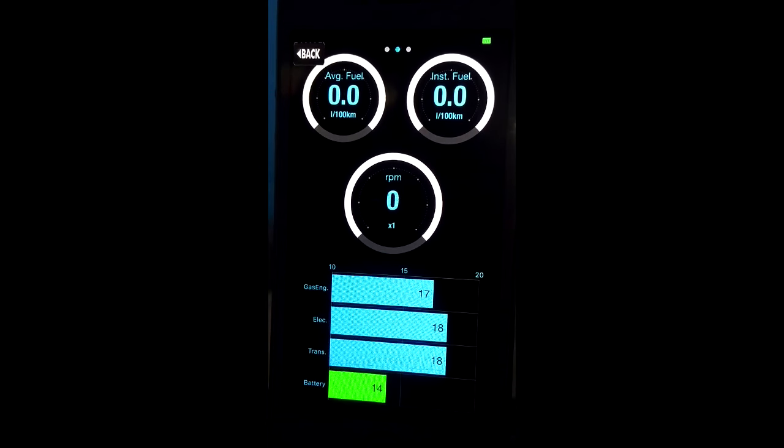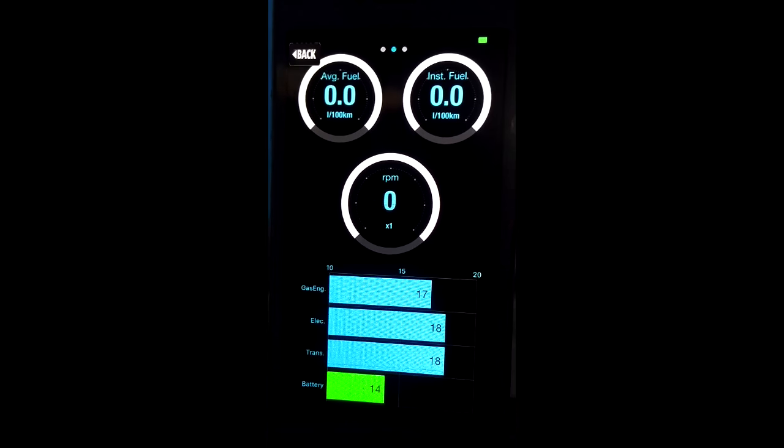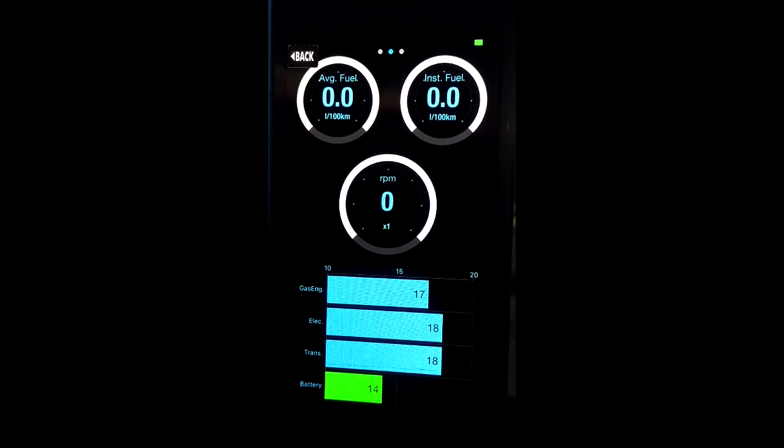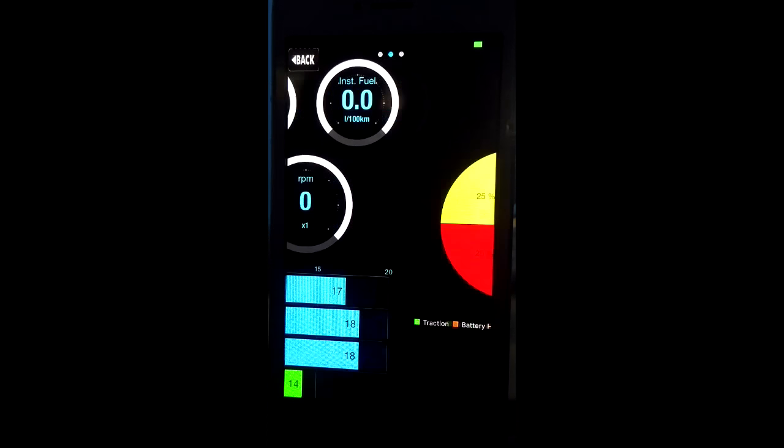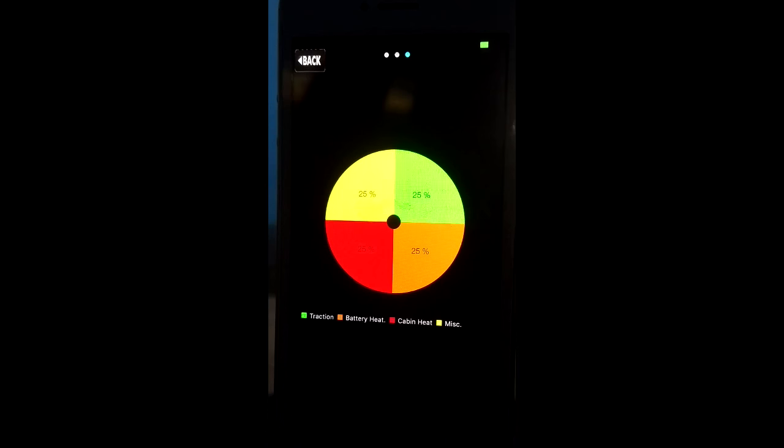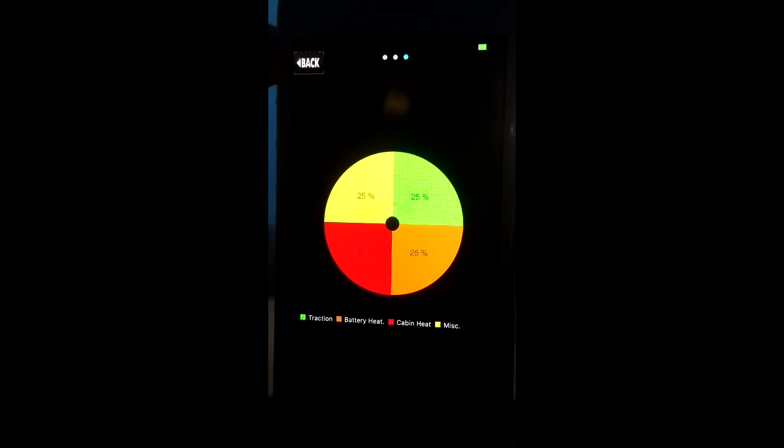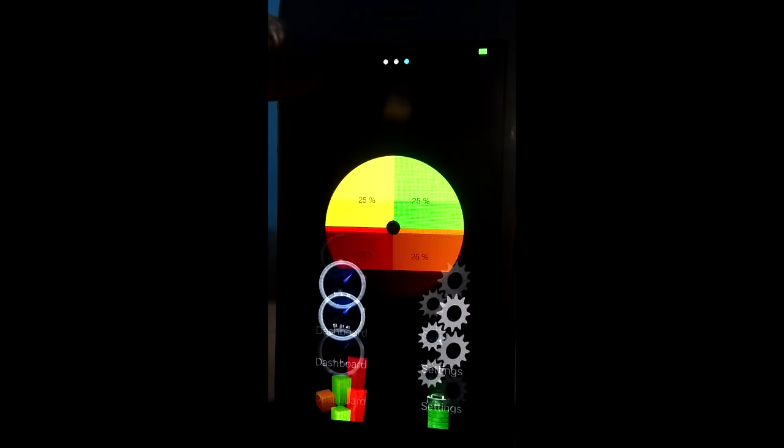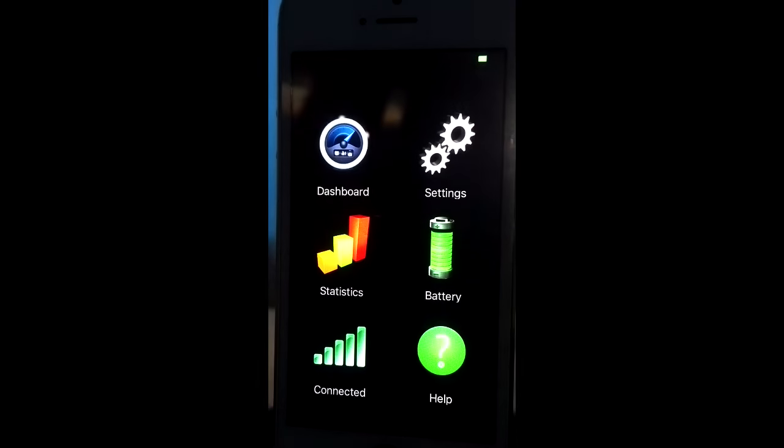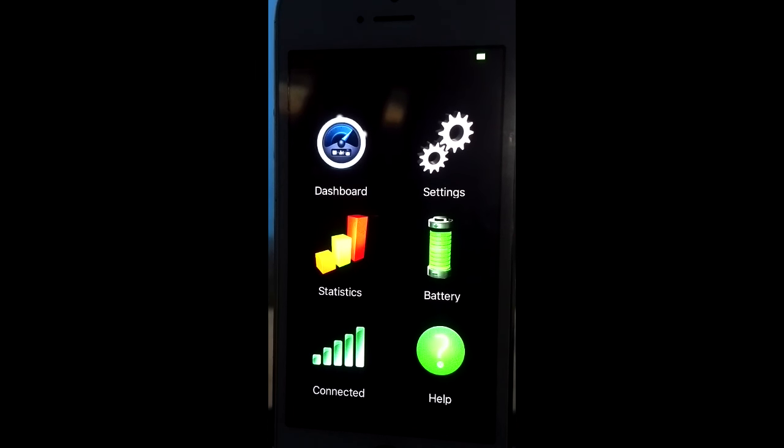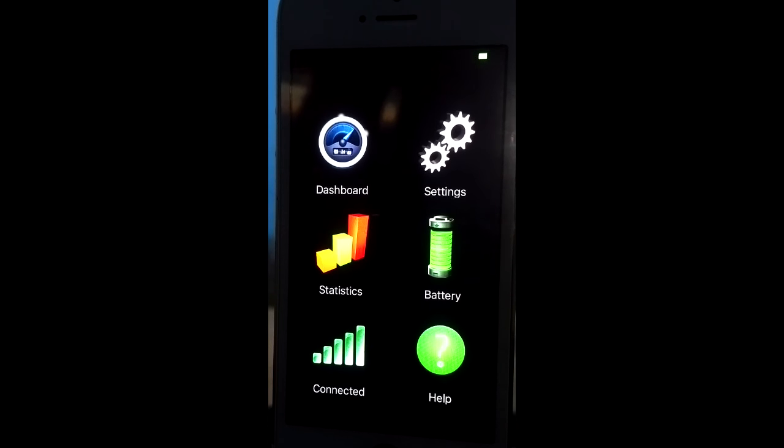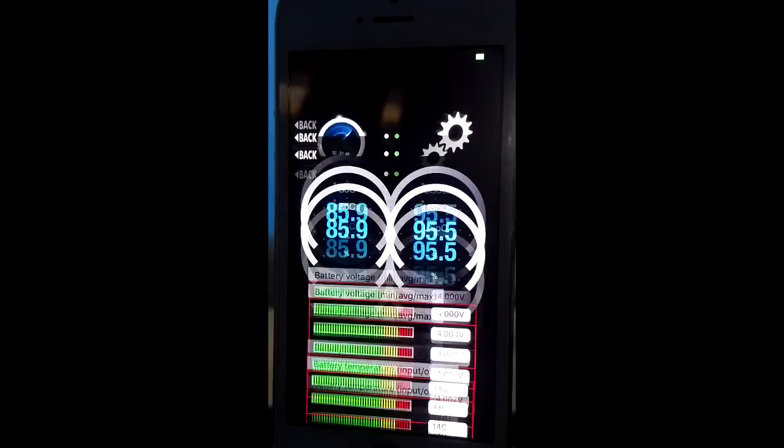The following screen is more focused on the gas engine and temperature of various subsystems of the car. And the third one is a breakdown of the energy usage. Again, back to the main screen and let's switch to the battery section.